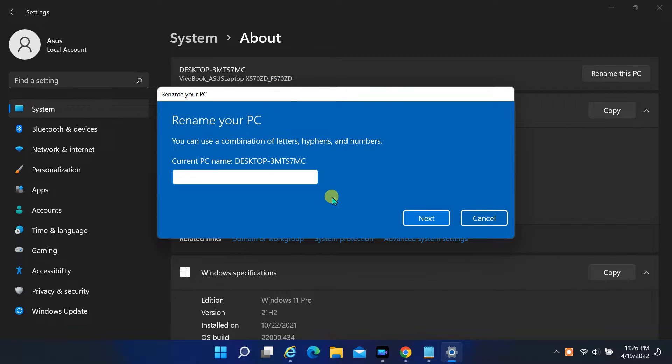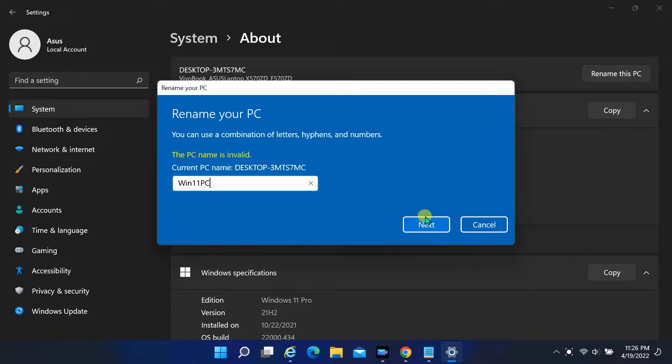When I try to change computer name in Windows 11 settings, it shows an error message: the PC name is invalid.